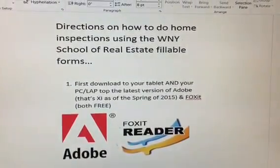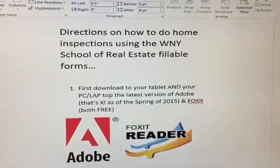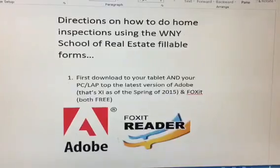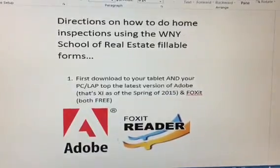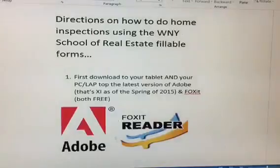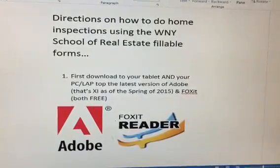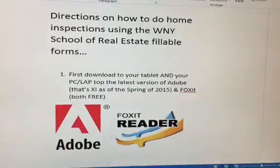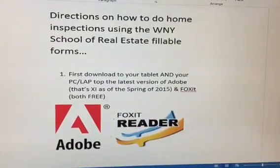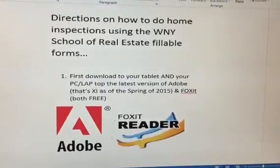Directions on how to do home inspections using the Western New York School of Real Estate fillable forms. First, download to your tablet and to your PC or laptop the latest version of Adobe. As of the spring of 2015, Adobe 11 was the most current. You also want to download the free Foxit Reader.